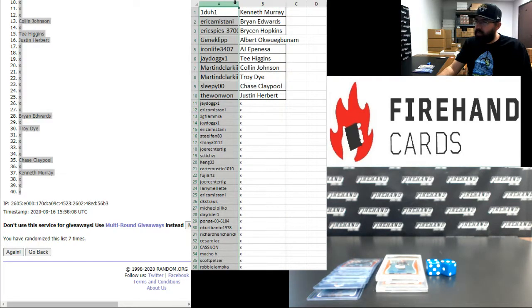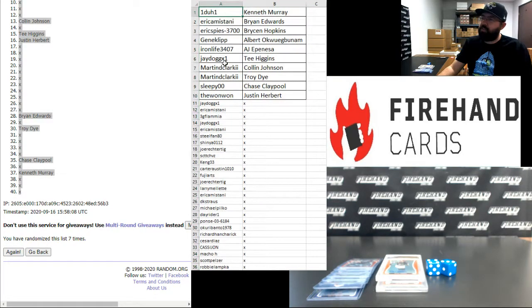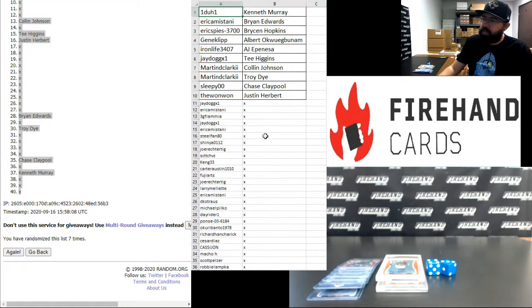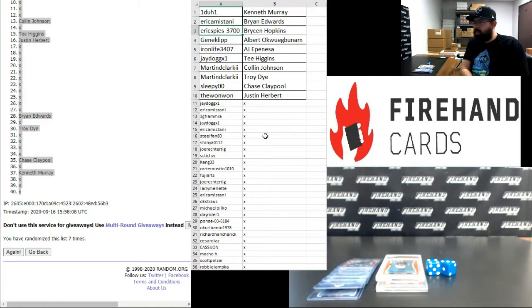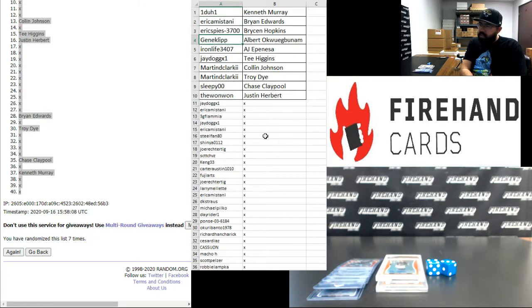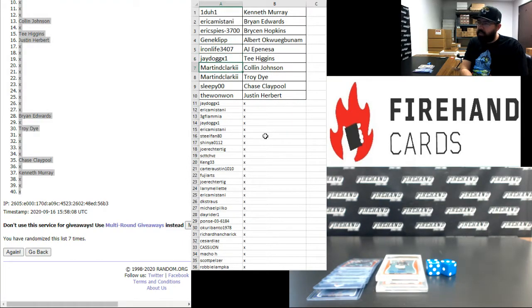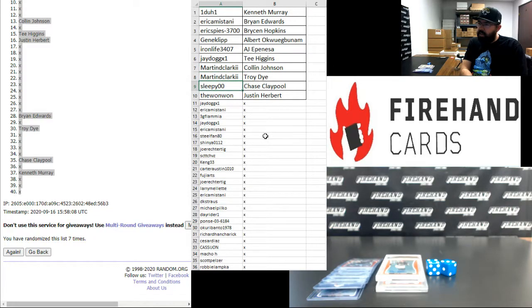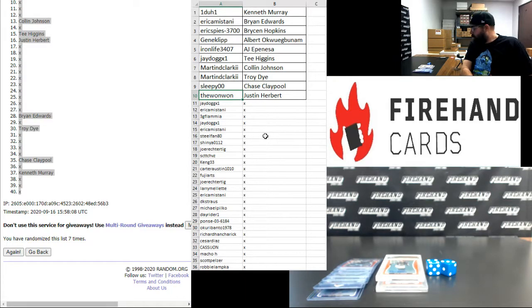Alright guys, here are your hits. Congratulations to you. One-to-One with Kenneth Murray, Eric Emastani Brian Edwards, Eric Spies Bryson Hopkins, Jane Clip Albert Oglubinam, Iron Life AJ Vanessa, J-Dog T Higgins, Martin D Clark Colin Johnson and Troy Dye, Sleepy with the Chase Claypool, and One-One with Justin Herbert.